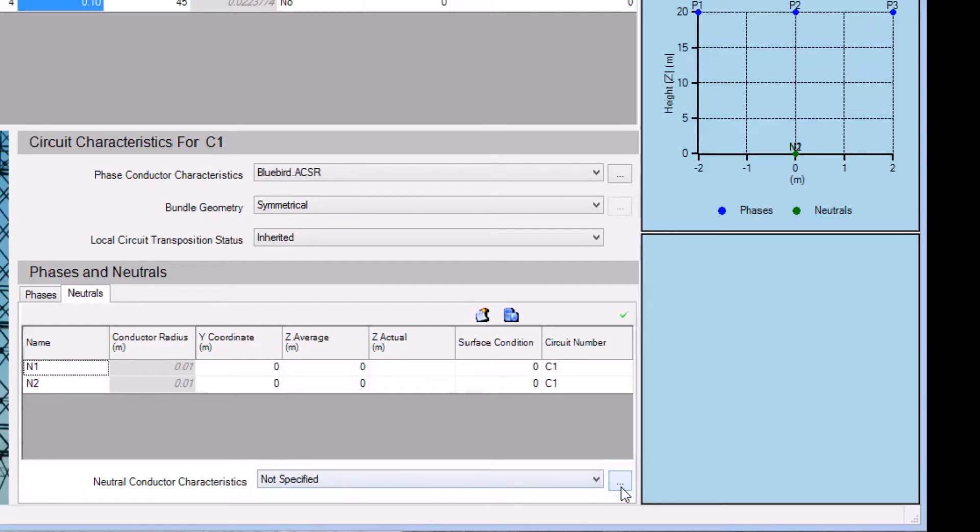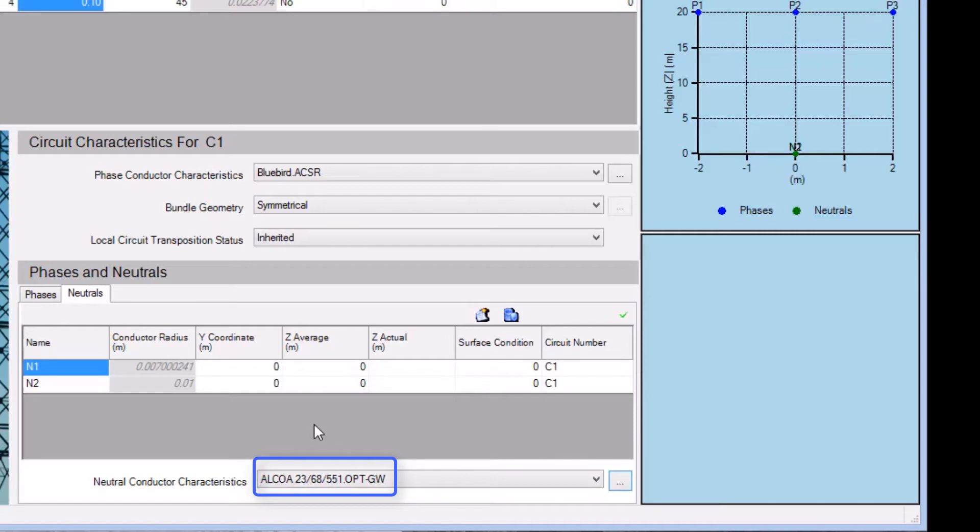Again, we're not showing steps specific to SCS Library in this video, but we see here that for our first neutral, we've specified an Alcoa conductor from the OPTGW class. We proceed to select the same specification for the second neutral.